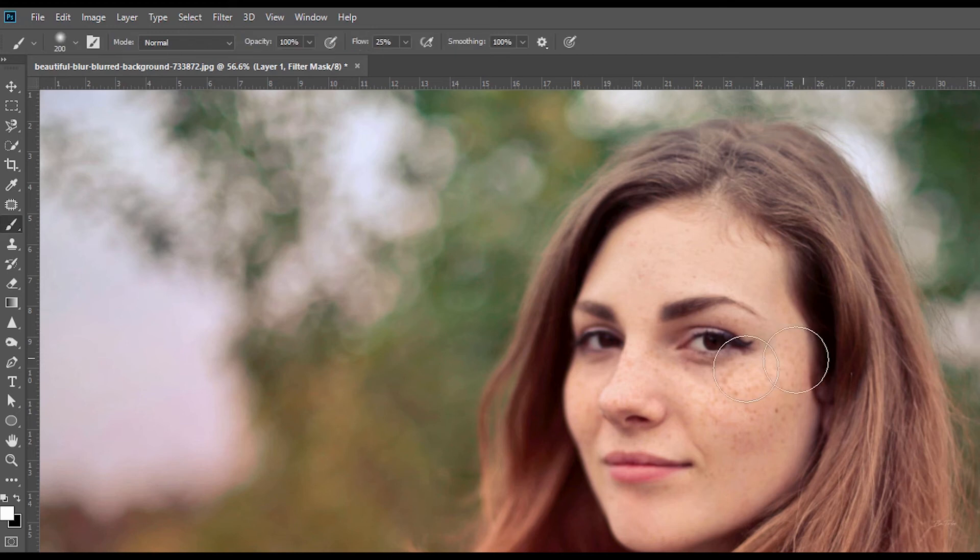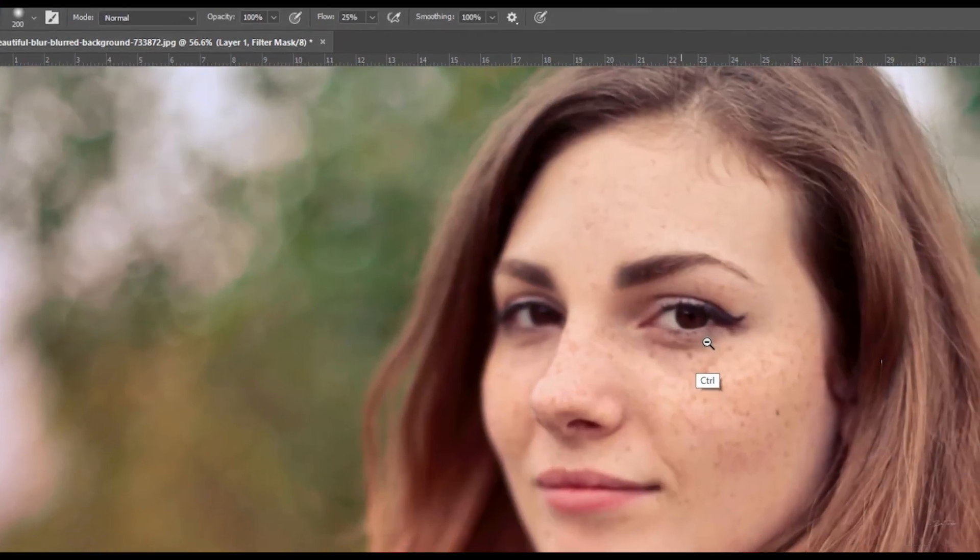So now I'm going to zoom in a little bit and I'm finally just going to paint over areas of the face here. Just like that. And this is going to bring the face back into focus.